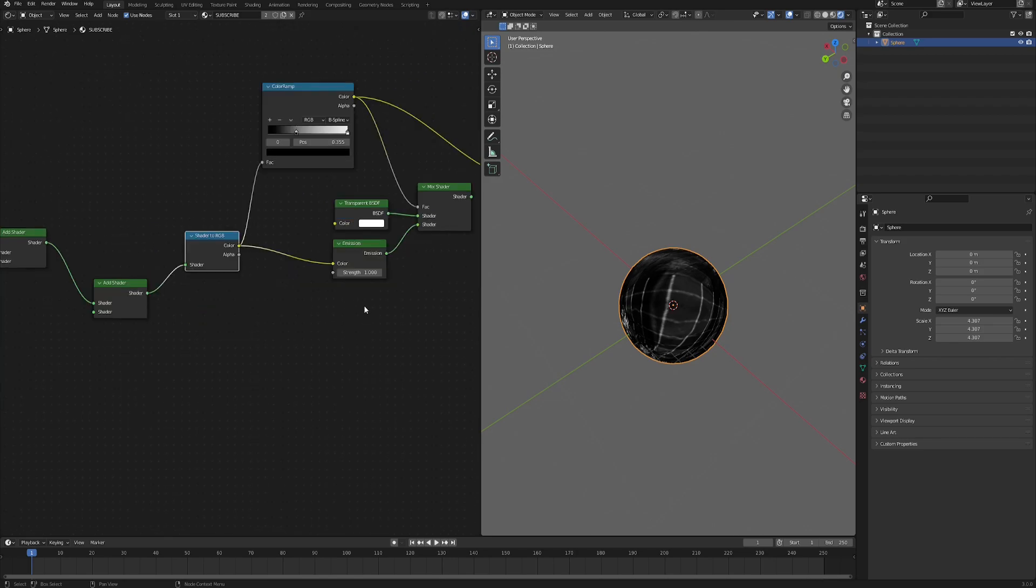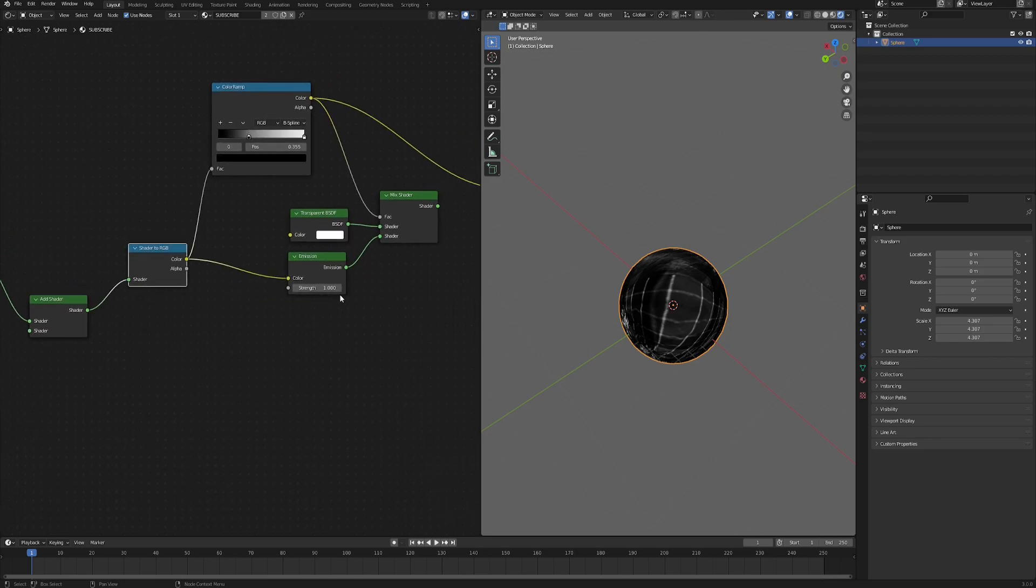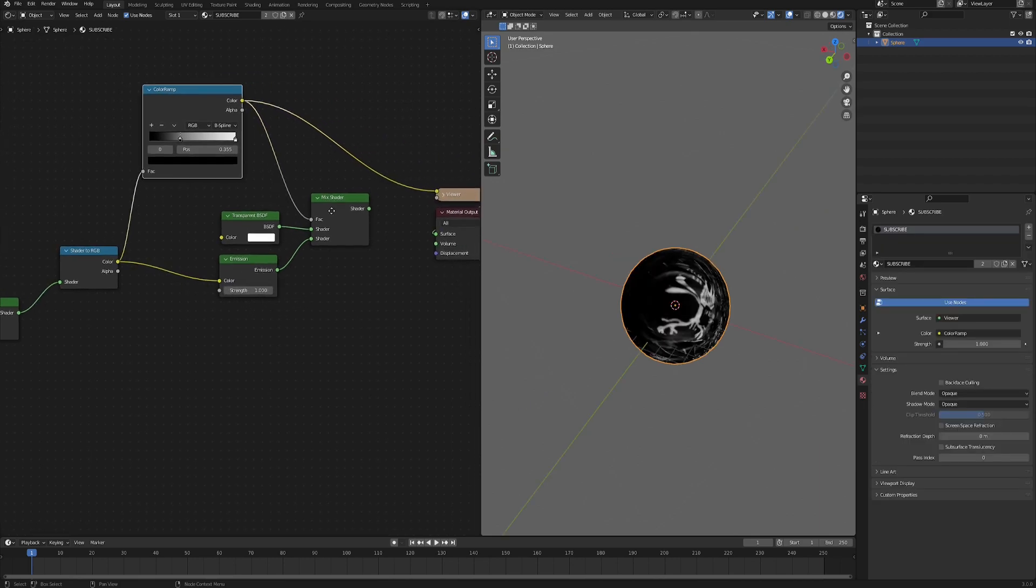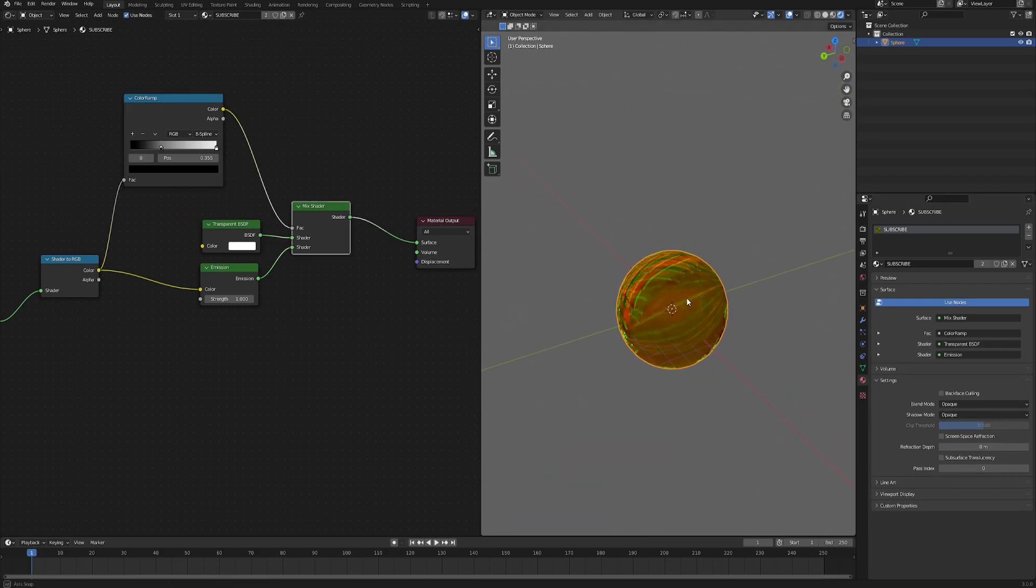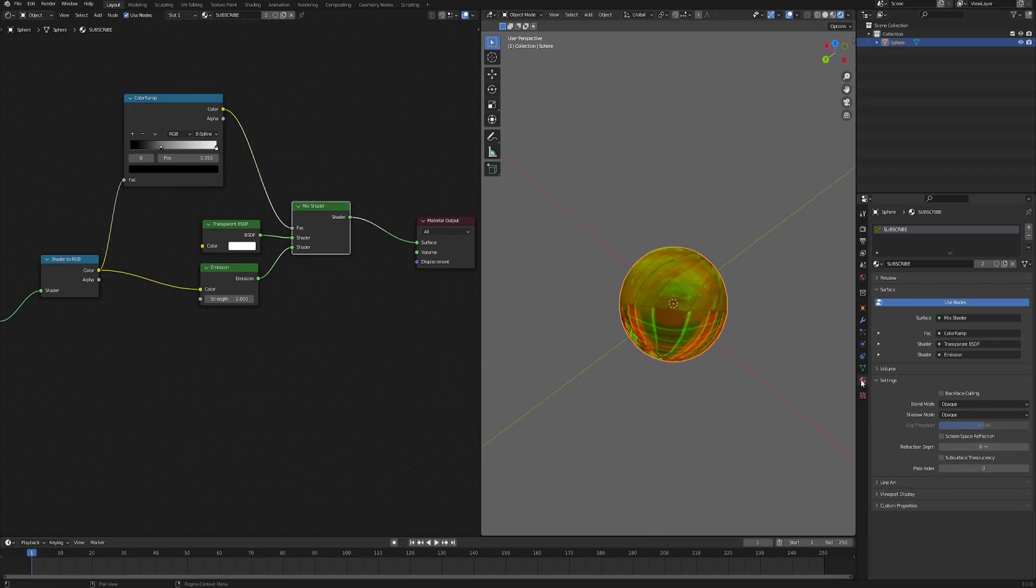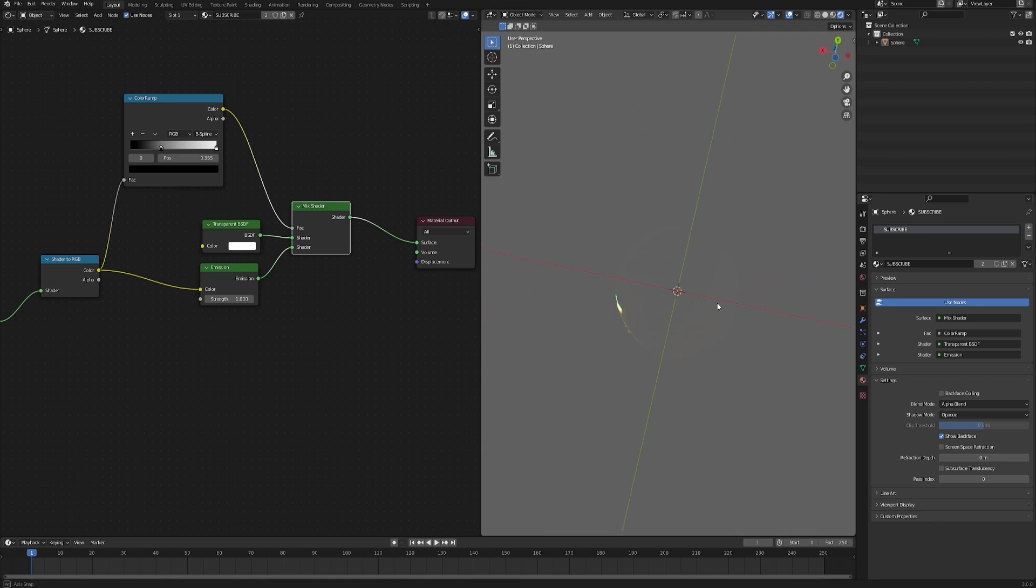You can also switch the interpolation from Linear to B-Spline to have a much softer gradient. So let's plug this to our Mix Shader factor, and then the Shader to RGB, let's also plug it to the emission so that we have the same colors but we can control how emissive they are. In case you're going for some sparkling, shiny particles, then you can control it via the emission strength. And with this done, we can directly preview the Mix Shader. As you can see, it's still much opaque, and that is because we need to go to the material properties and change the blend mode from Opaque to Alpha Blend.